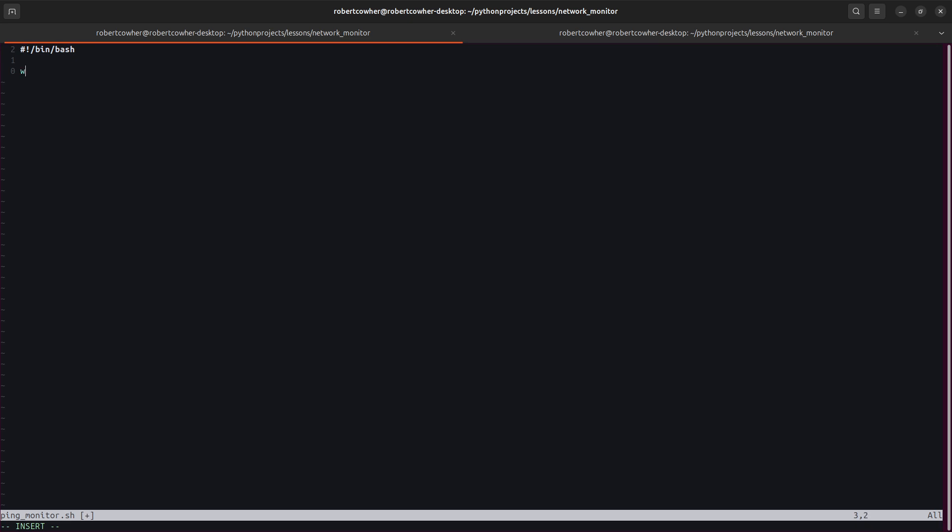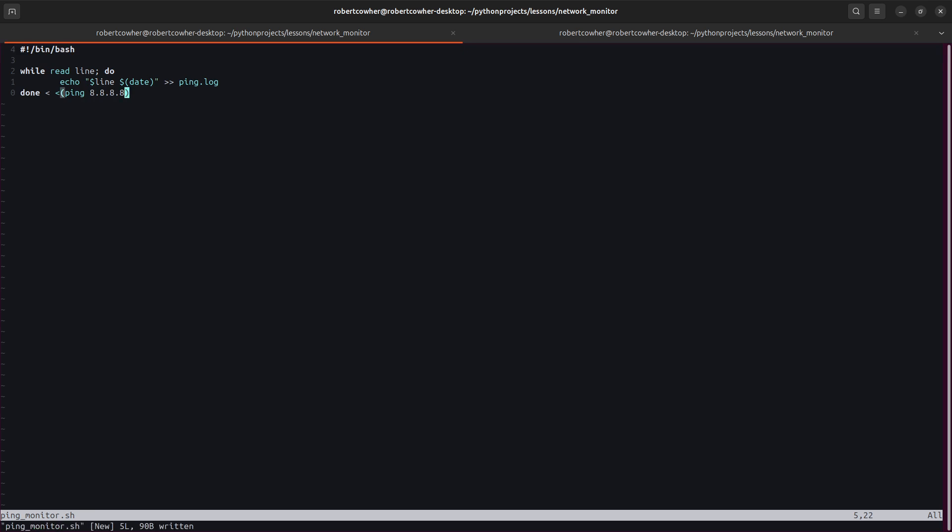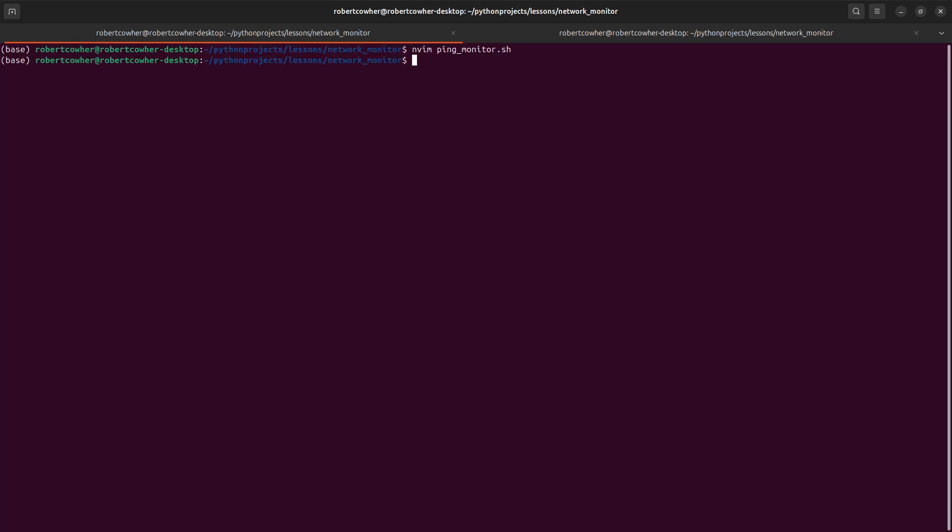So we're going to do a while read line, do, echo dollar line, and then we're going to do dollar date because I want to capture the date. And then into ping.log. The double arrows are important. If you have a single arrow, it's going to overwrite the log file every time. And then done. And we're going to say ping 8.8.8.8. Okay. And then save that.